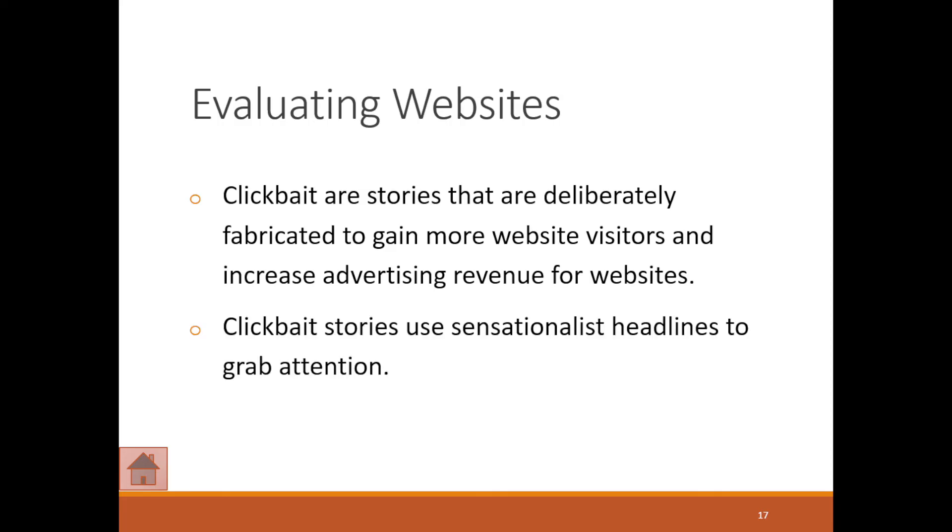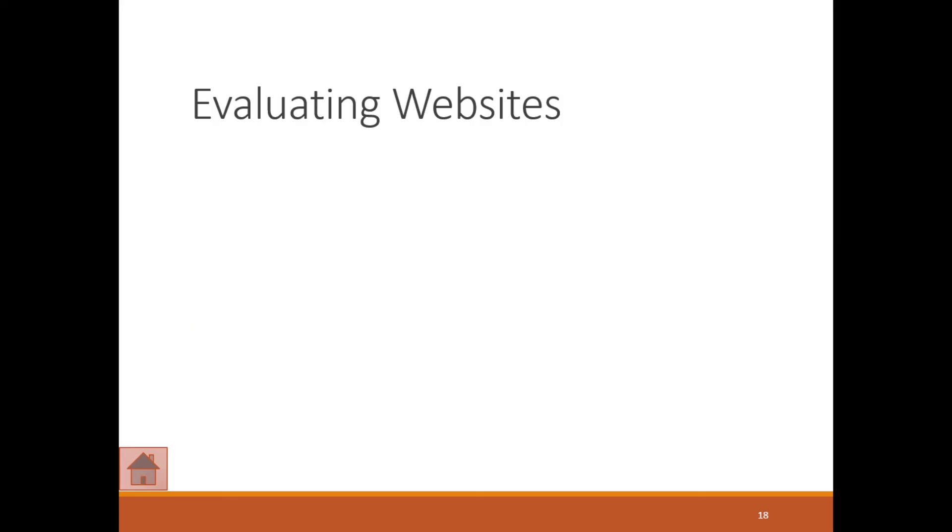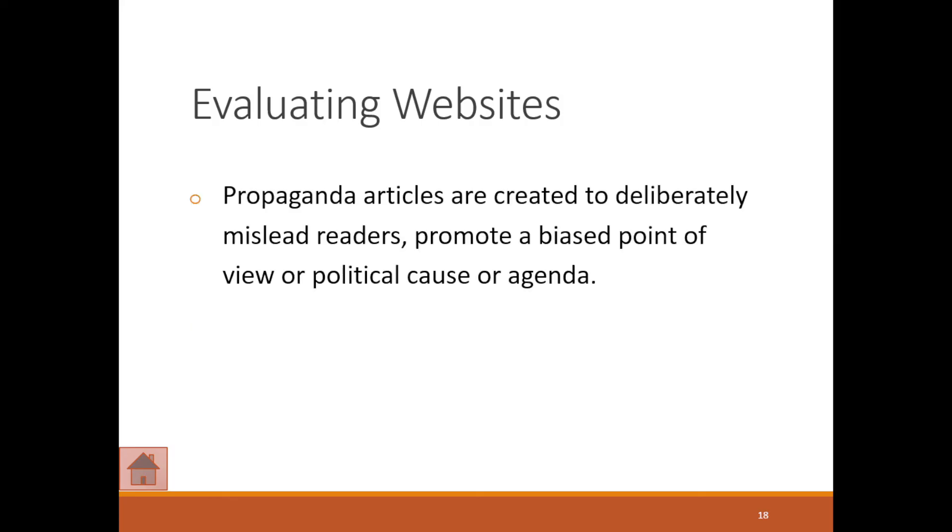Clickbait stories also use sensationalist headlines like somebody's died, somebody's just passed away, this person was involved in an accident when nothing like that even occurred. You also get propaganda. These articles are created to deliberately mislead readers and promote a biased point of view or a political agenda. We can see this all over the show.